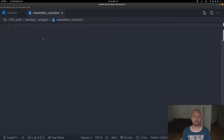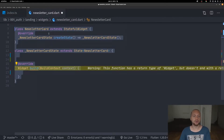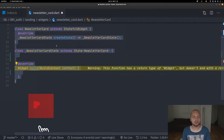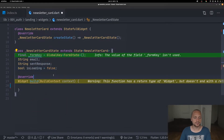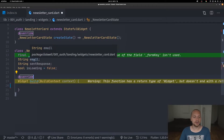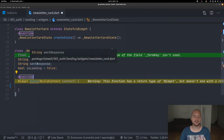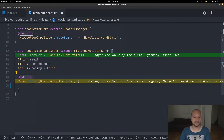We'll start off by creating the widget which will contain all the data and state for that newsletter. We're going to create a stateful widget and keep all the state inside it. We have our newsletter card with the build method, and we start by creating four variables: the form key, the email, the sent response, and a flag for is loading, which we instantiate as false.